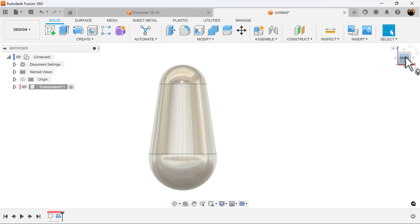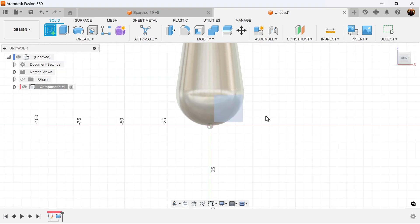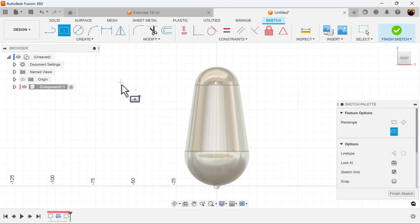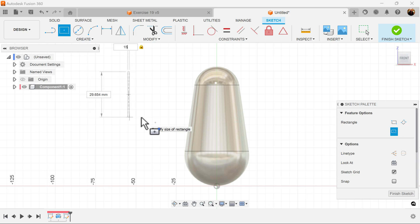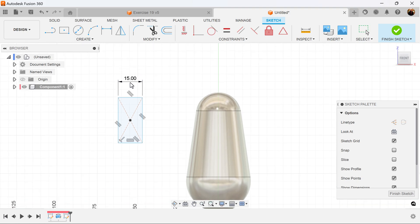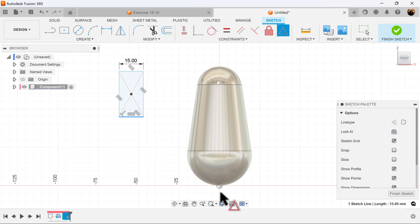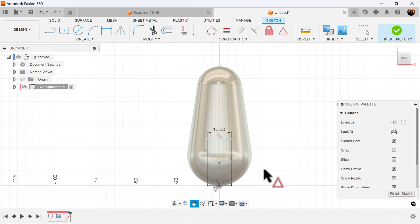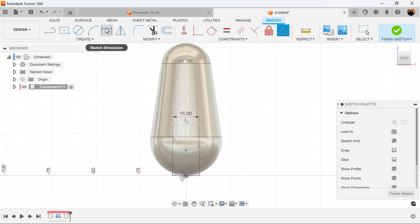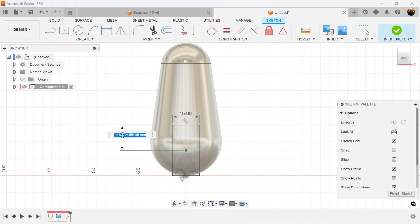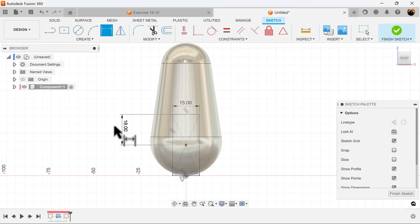Once again, go to the front view and create a sketch on the visible plane. Out in space, let's go ahead and create a center rectangle. Let's make sure the top is 15 millimeters wide. Select the midpoint constraint, select the bottom of the center rectangle, and then select the center point at the bottom. Let's give a dimension from the center of this rectangle to the top of the rectangle — let's make it 18 millimeters. And now it's fully defined.